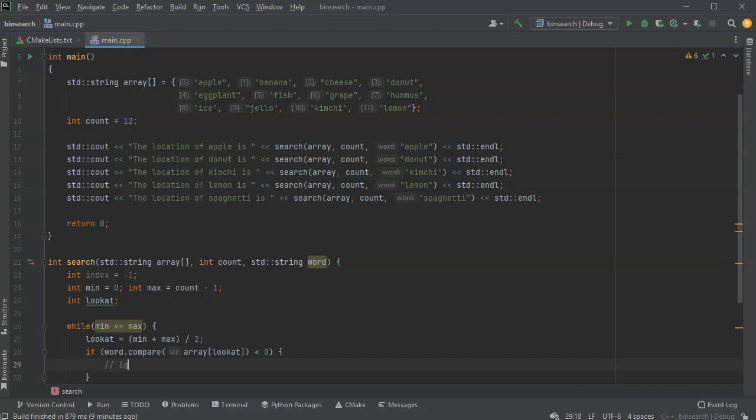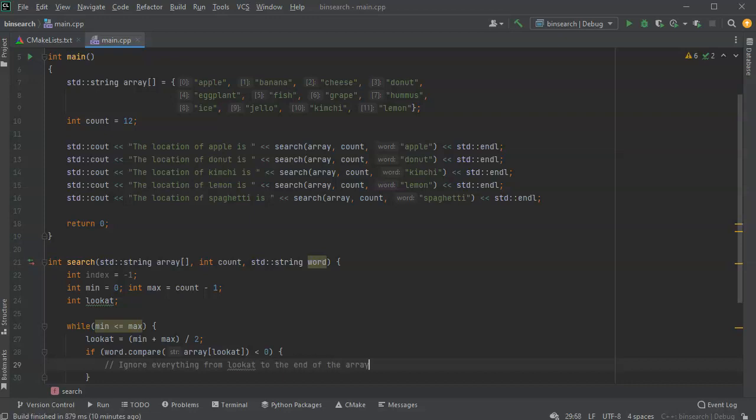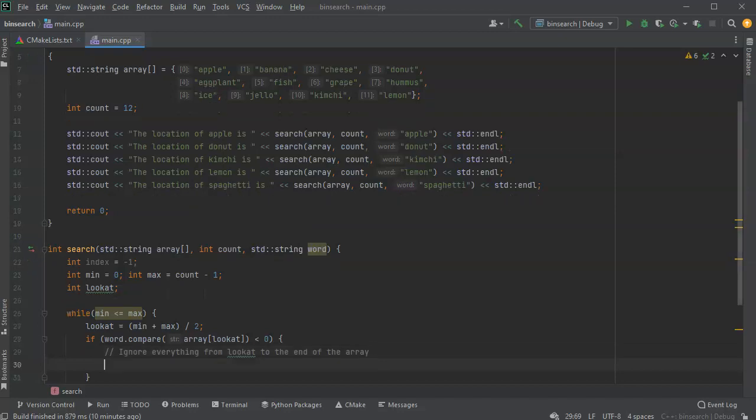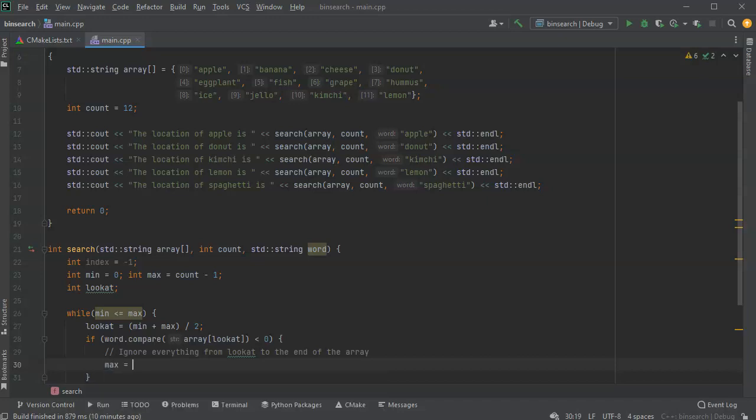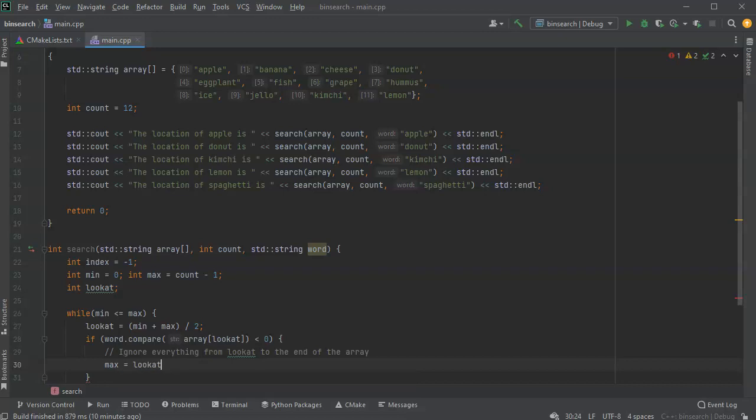All right, so we can ignore everything from our look at location to the end of the array. Okay, because this one is before that. So how do we do that? Well, we assign our max a new value. So max becomes equal to our look at location, except we know it isn't that one, so we can do minus one.